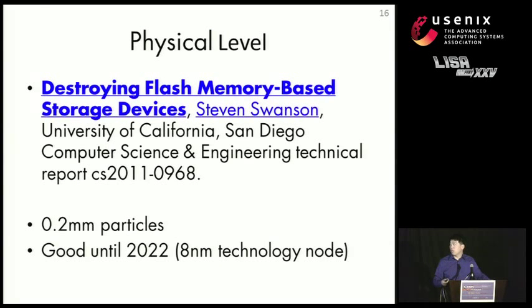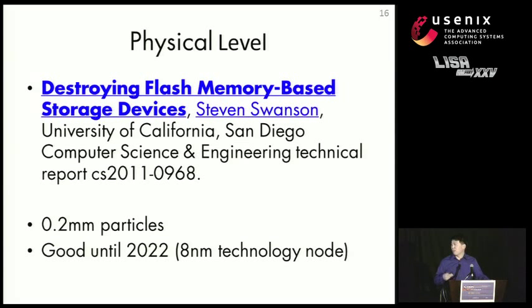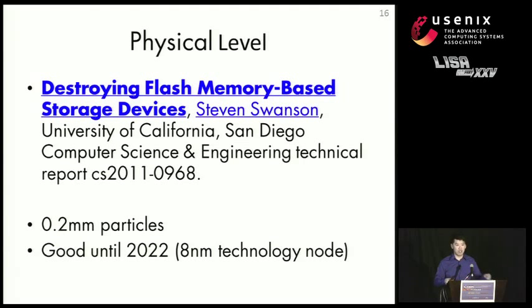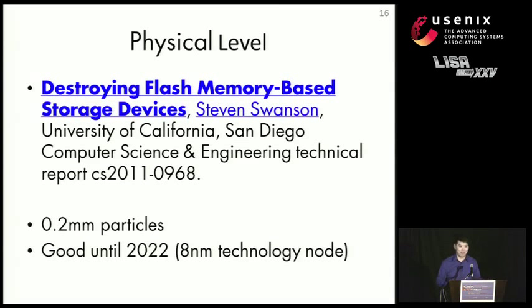But if you're interested, our lab has published a technical report on destroying flash memory-based storage devices, physically destroying them. And what we found was that you need to grind the chips down to 0.2 millimeters. And this grinding is good down to 20, 22. But we think we can do better than that in this case.